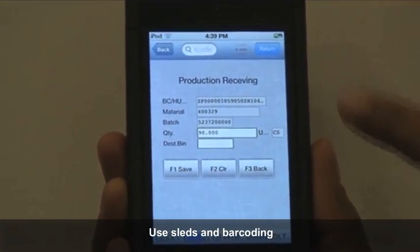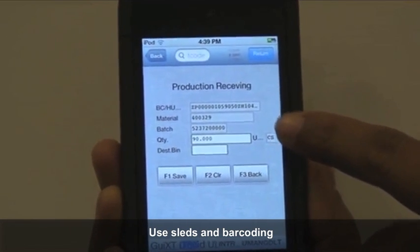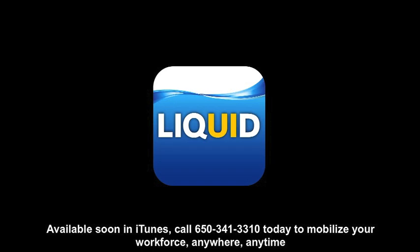With Liquid UI for iOS, creating a simplified, customized SAP user experience is quick and easy. Just start from SAP, record, and deploy.